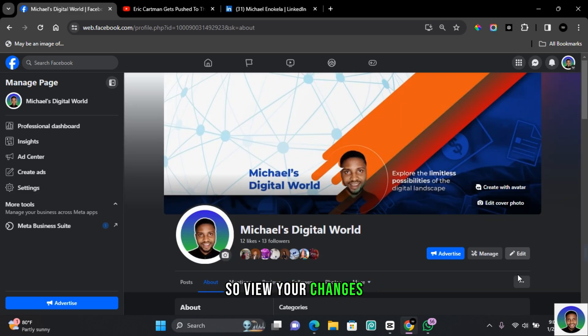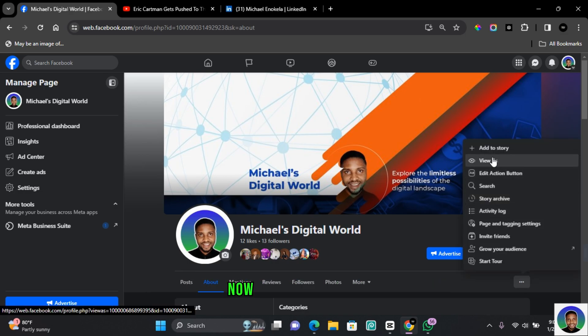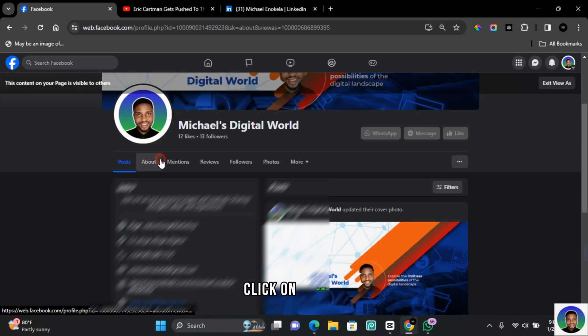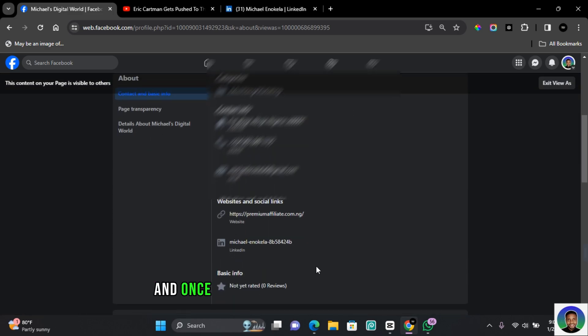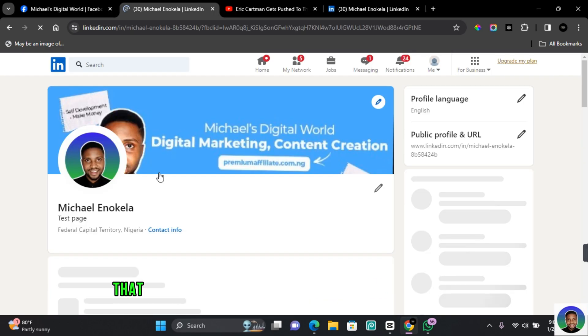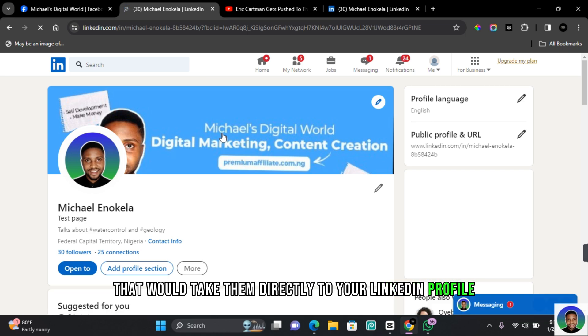To view your changes, scroll to the top and then click on this three dots. Now click on View As. Click on About. And once anybody views the About section, they're going to get a clickable link that will take them directly to your LinkedIn profile.